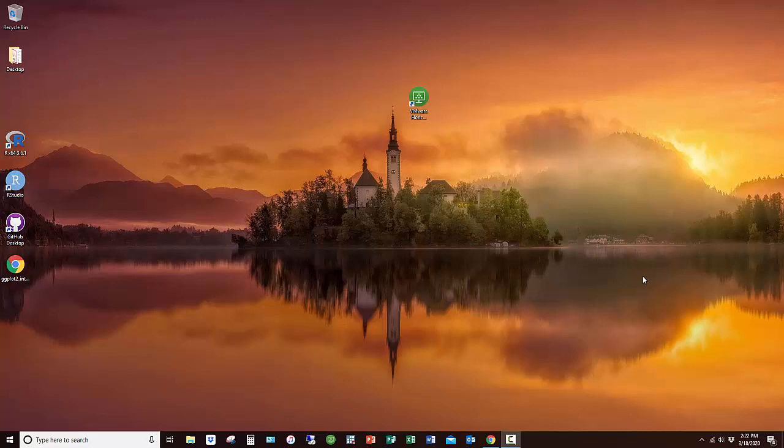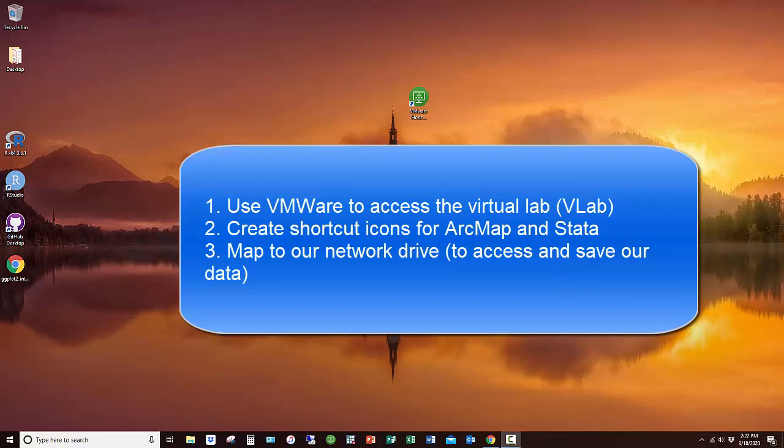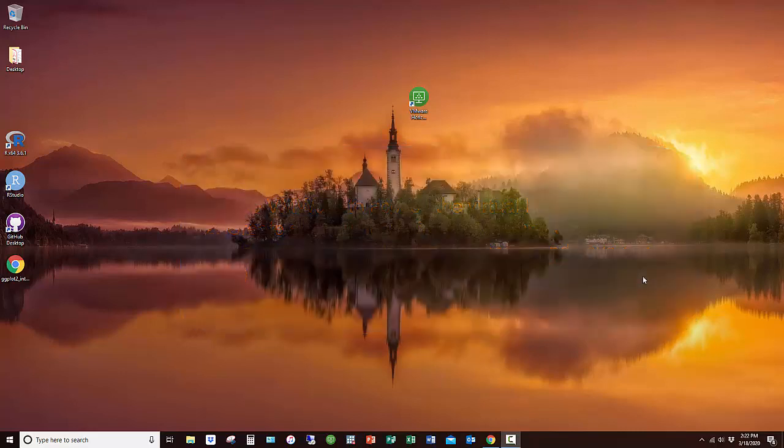Hi, in this video I want to show you how you can use VMware to access the virtual lab. Once in there, I'll show you how you can add shortcut icons to your desktop for the two software programs we'll be using in this class. I'll also show you how you can map the network drive to access the location where we're going to be storing and saving data.